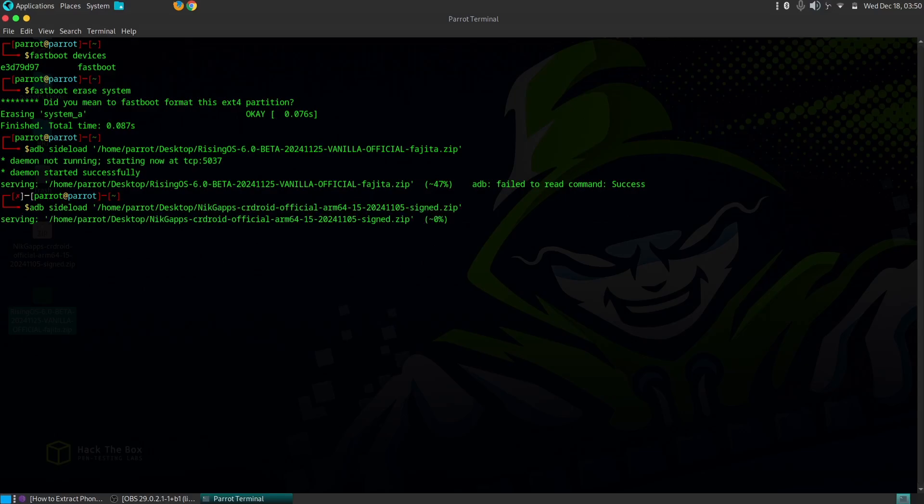Now on your computer, use the ADB command to sideload the Rising OS ROM. This process will take several minutes depending on the size of the ROM. Once the ROM is successfully installed, you'll see a message confirming it on your phone.